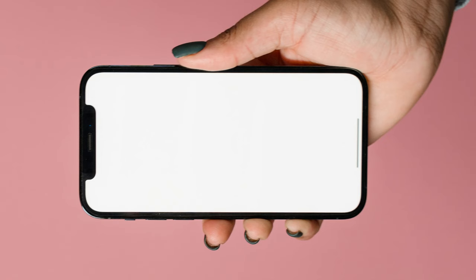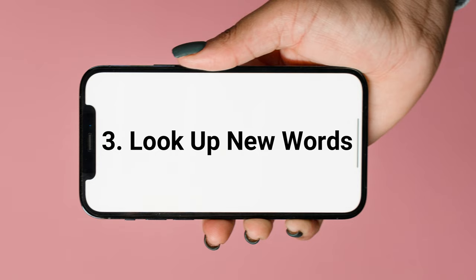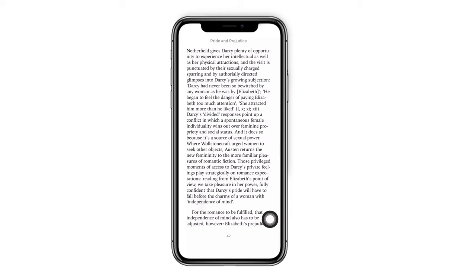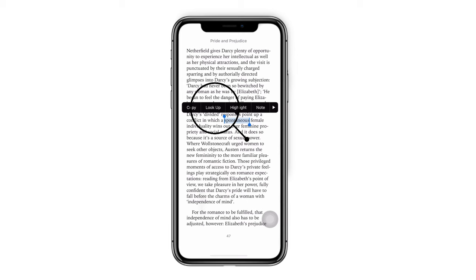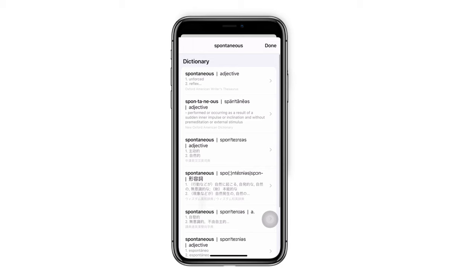Tip 3: Look up new words in Books. If you find a new word, press and hold the word for a second and choose 'Look Up'. You will see many explanations in different languages.